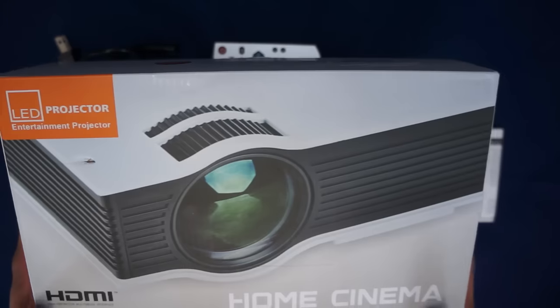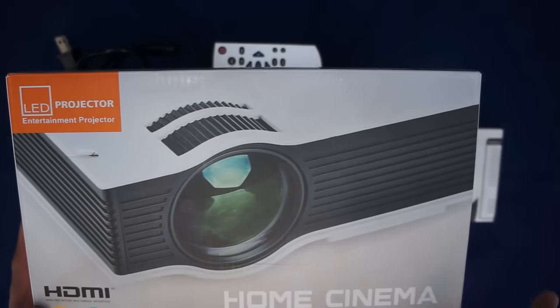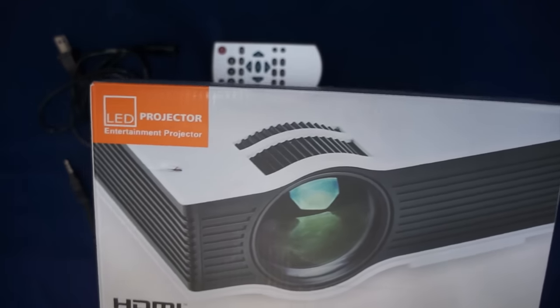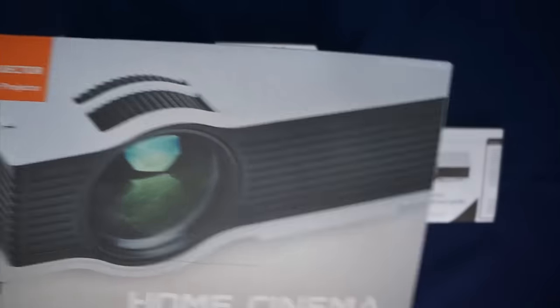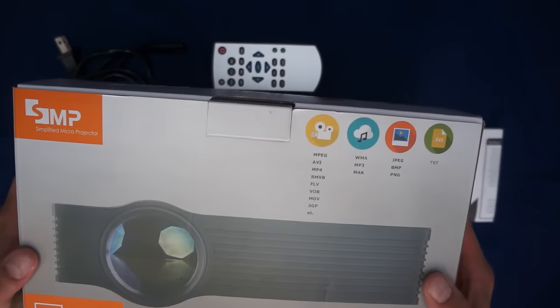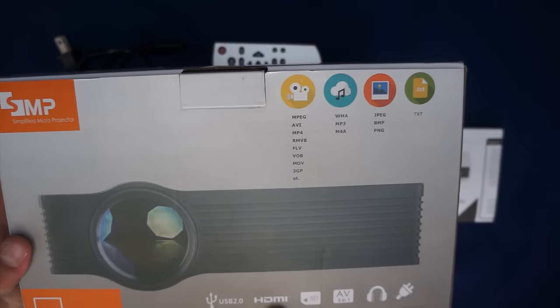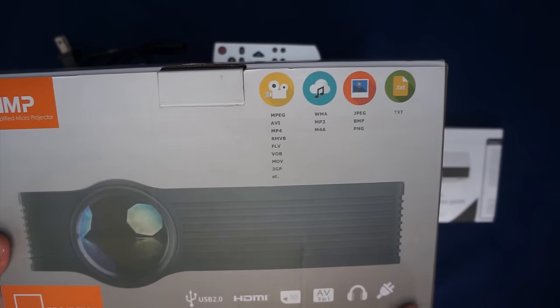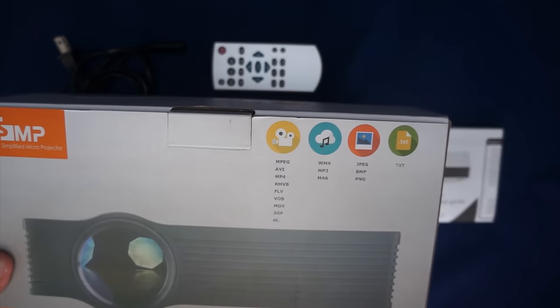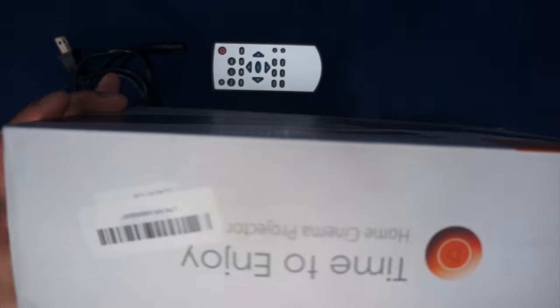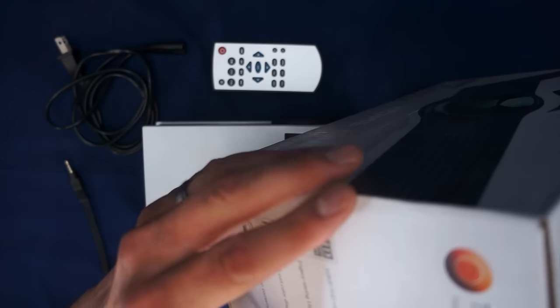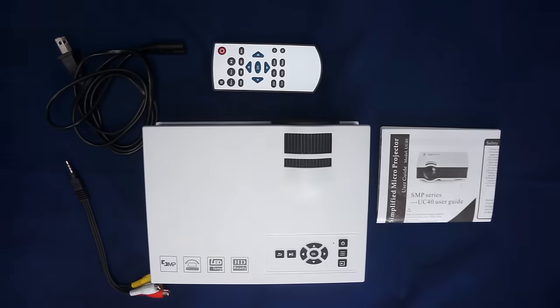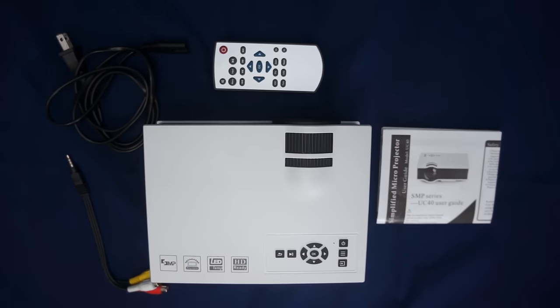It's pretty generic. It tells you home cinema projector, LED, HDMI, USB 2.0. It gives you some pictures and some of the stuff it does, but really not a whole lot of information on the box, so we're going to go ahead and get rid of it.